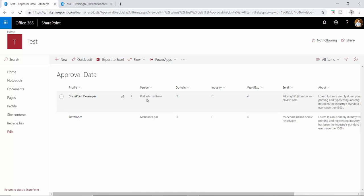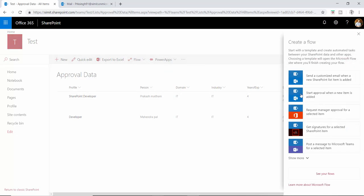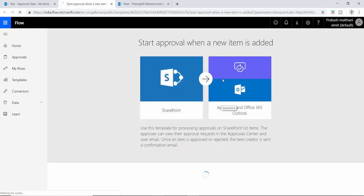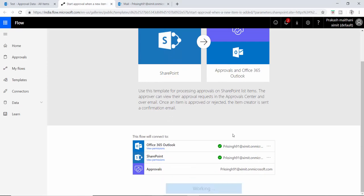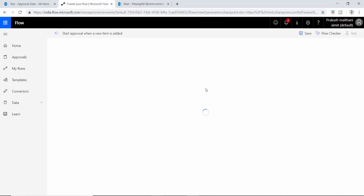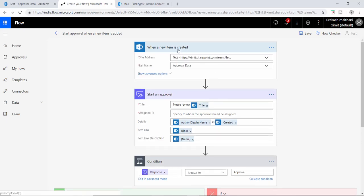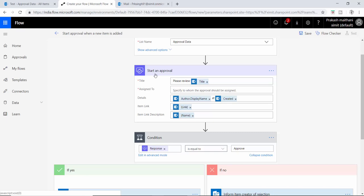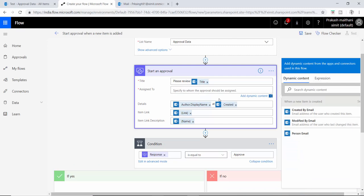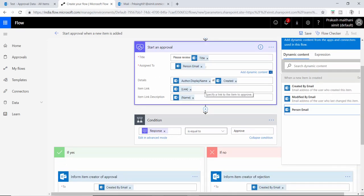We can create an approval workflow two ways. For the first way, go to your Flow section and click Create Flow. I have a template already set up — 'when a new item is added.' Click Continue. When a new item is created in the approval data list, an approval will start with the title 'Please Review' plus the title field, and assigned to will be the person email ID.